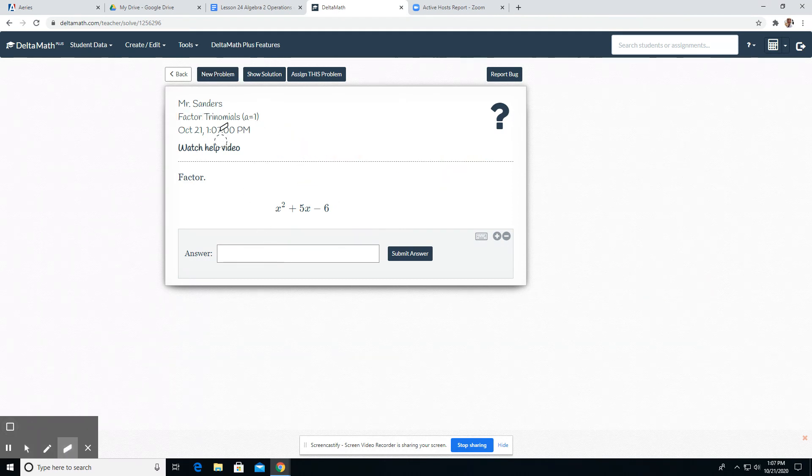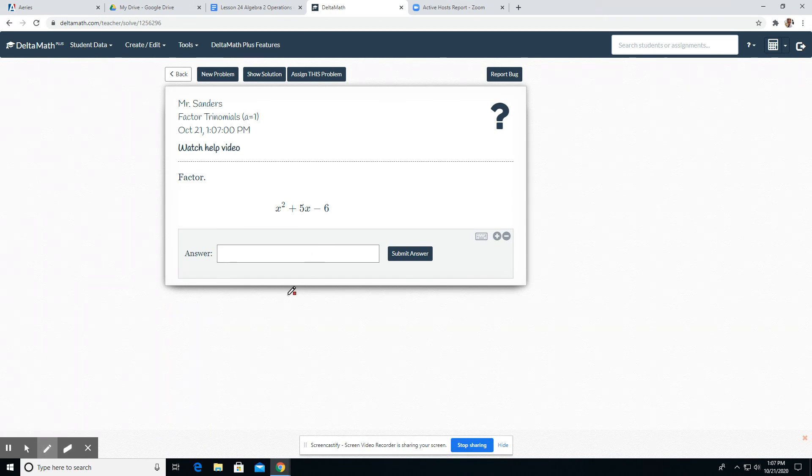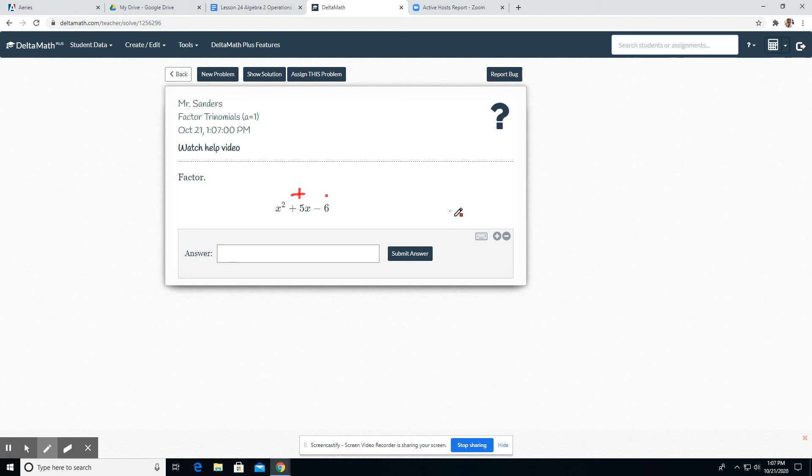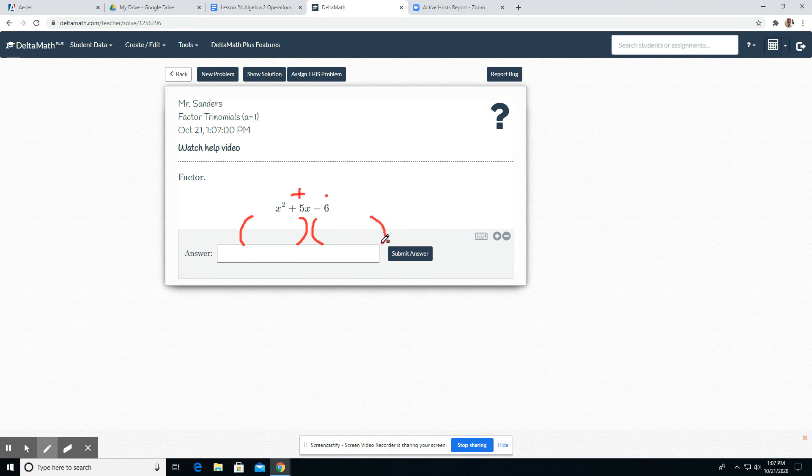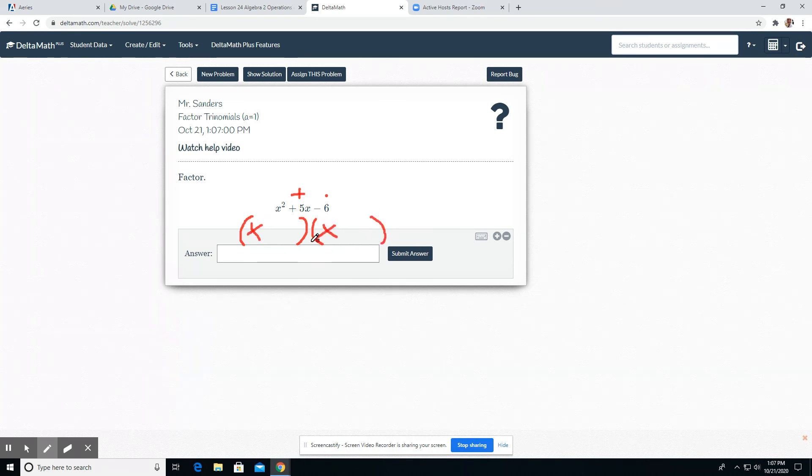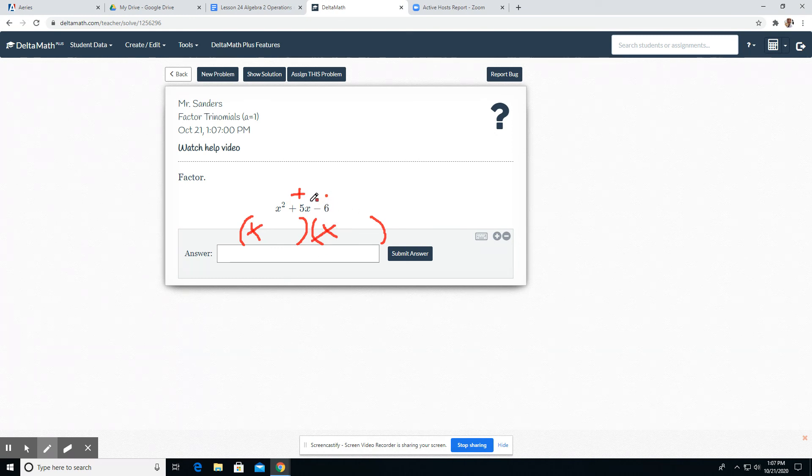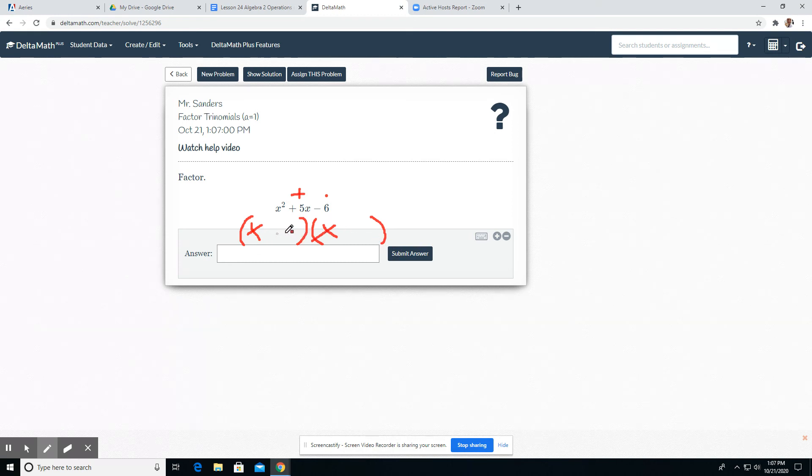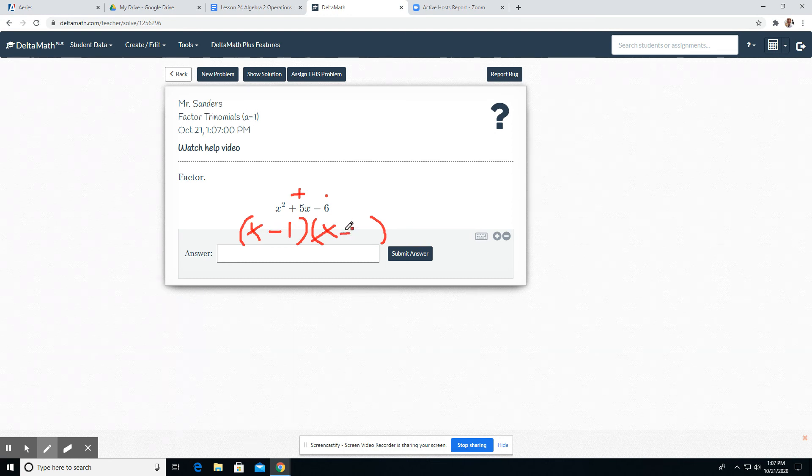All right. So do you remember how to do this? You should be able to do it in your head if you remember. We're looking at what two numbers multiply to be negative six and add to be five. If you need the diamond problem, that's fine. It has to be the setup of a binomial times binomial. So that's an x and an x. What two numbers multiply to be negative six and add to be positive five?